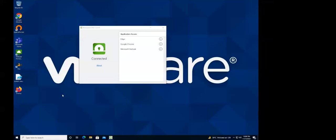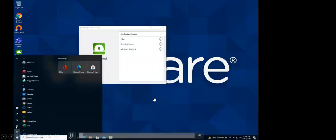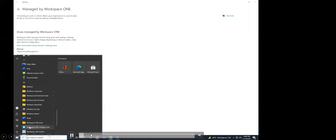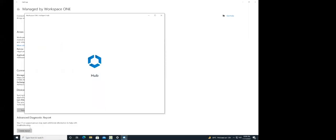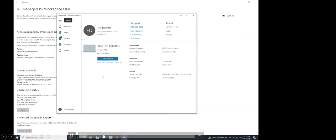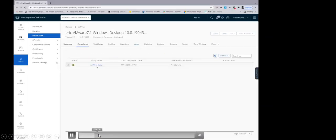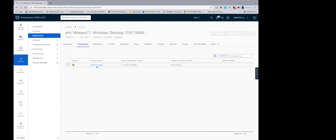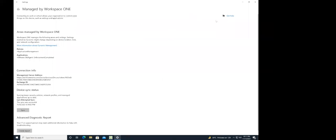This is device compliance as part of the zero trust environment. In the demo, a device is enrolled to Workspace ONE platform. Looking at the device status and sign-in keys and logging into Intelligent Hub, you can confirm the device is enrolled and completely compliant. Viewing the device in the management platform, you can see it is compliant because the antivirus status is enabled. With this, the user can seamlessly access all resources on the device.